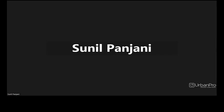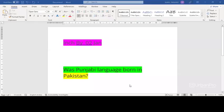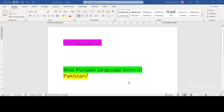Good morning, everybody. This is Sunil Panjani, your RSPT trainer, and we have a question here from somebody called Inch. Is it correct? The word is, the name is Inch or Inch? I don't know, but the question is, was Punjabi language born in Pakistan?